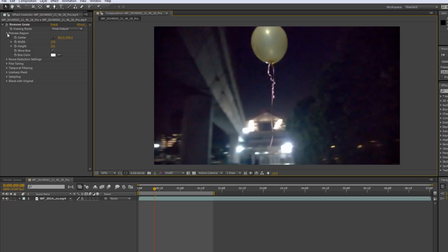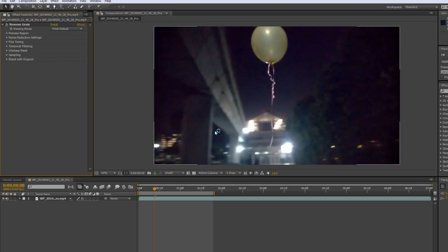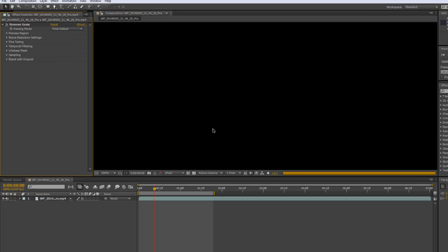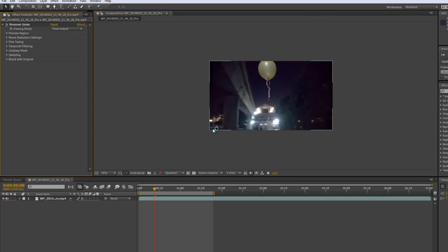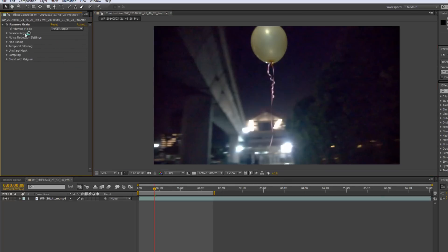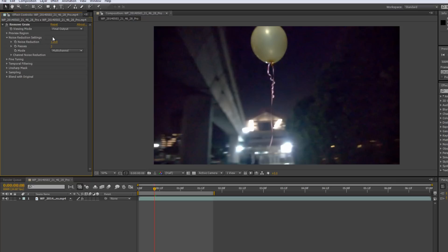But we can actually fine tune it even more to reduce even more grain. So first go over to Noise Reduction Settings over here and there will be three different options here, Noise Reduction, Passes and Mode. Noise Reduction obviously increases the amount of noise reduced. But the thing about Noise Reduction is that the more you increase Noise Reduction, the blurrier your video gets.